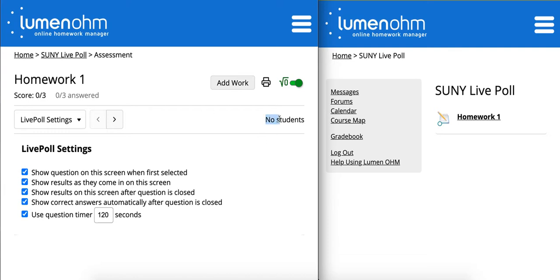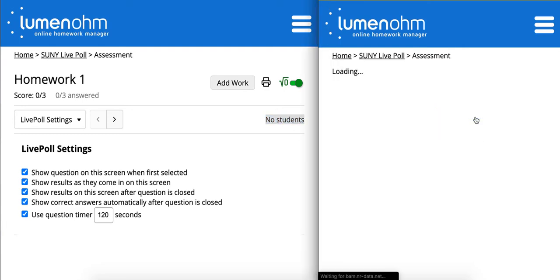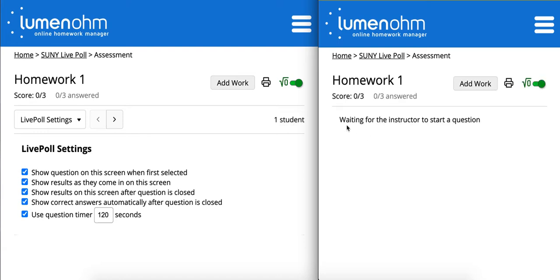In the upper right hand corner of the instructor account, there are currently no students. If you want to ensure all students within your course, whether that's a face-to-face or an online course, have signed up to participate in the live poll activity, you can verify this here in the corner. As a student, I'm going to enter the assessment, and once I've entered, it'll show the number of students on the instructor count. As a student, I'm still waiting for the instructor to start the question.